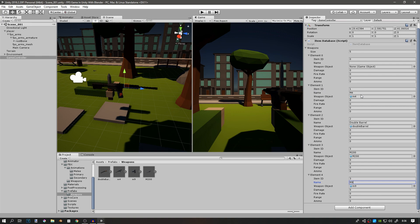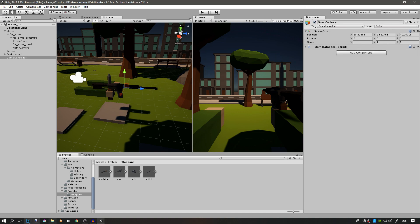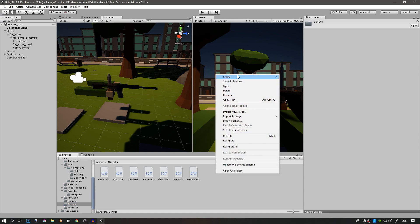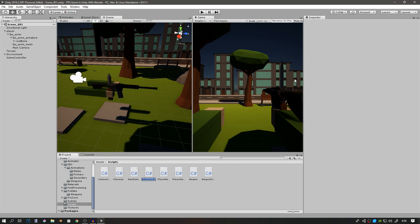I also went ahead and assigned all the other elements. Element 1 is the M4, element 2 is the double barrel, element 3 is the M200, and element 4 is the M9. Element 0 should be empty. Now I can go to our scripts and create a new script. I'll call this one player inventory.